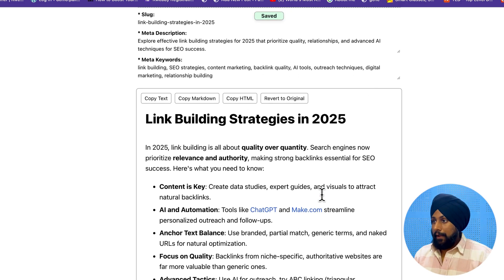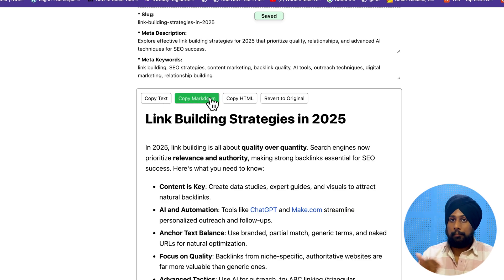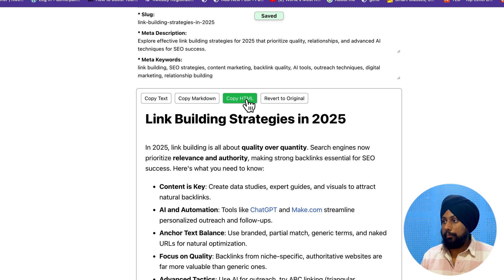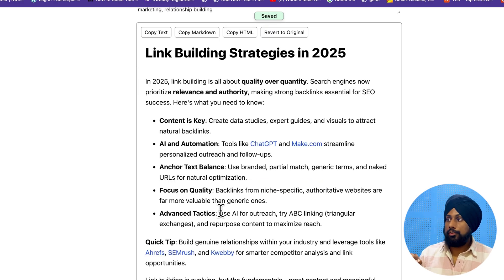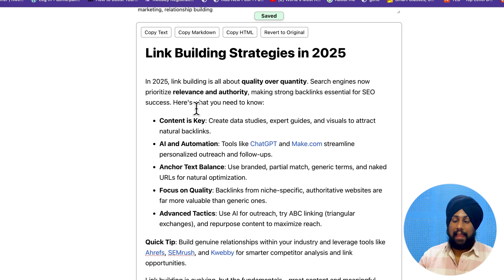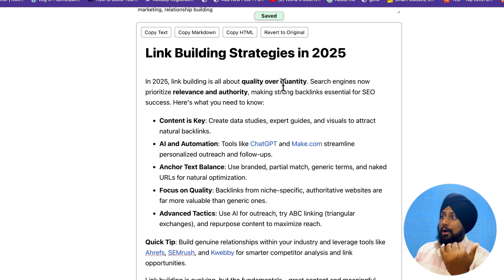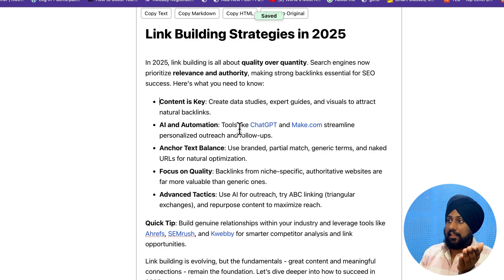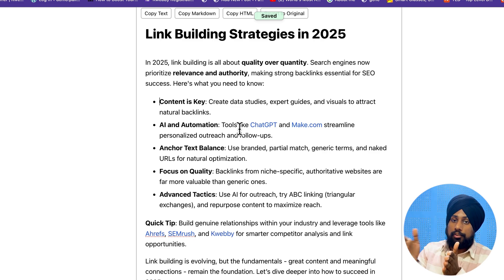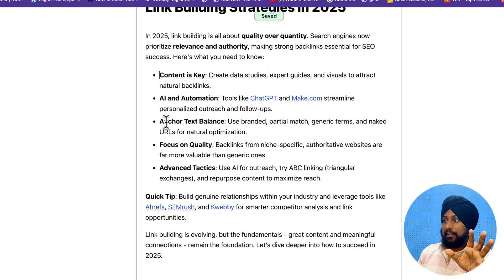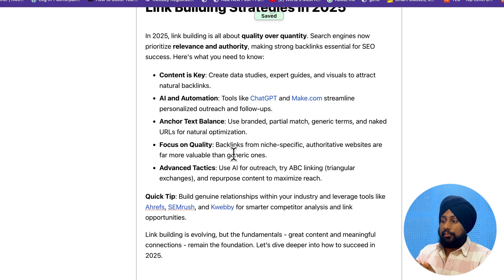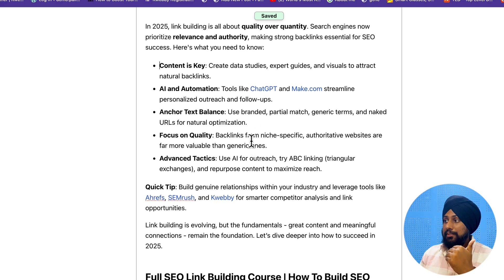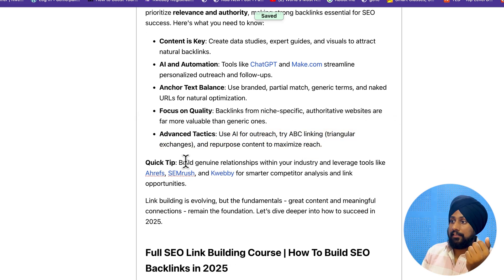There's the content structure which you can copy and paste into a CMS like WordPress, or you can copy the HTML. There's also a 'Revert to Original' option. The article is actually very good - it starts with a search-intent-based introduction, going straight to the topic with no fluff. It covers quality over quantity, search engine relevance and authority, and it's formatted nicely with bold text for readability. The heading structure with H2 and H3 and tables is really nice.